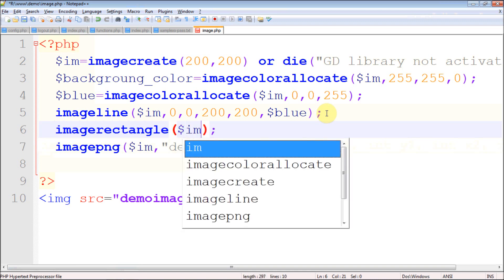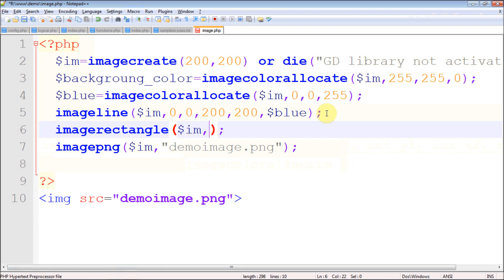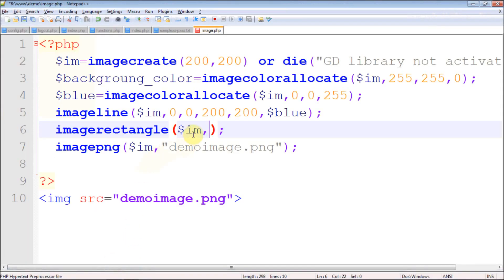For imagerectangle, as usual the first thing is the image. Maintaining the correct coordinates can be a bit tricky. I'm going to use some pixel values — starting at 0,15. Since it's a rectangle function it doesn't mean you can only draw rectangles — you can draw a square too by specifying equal width and height.